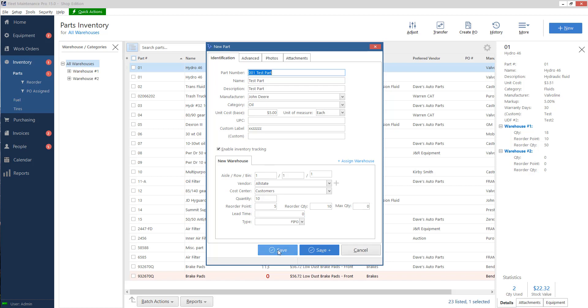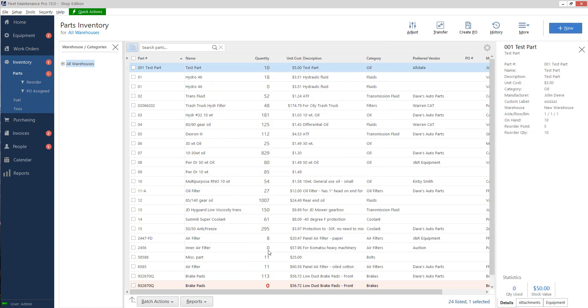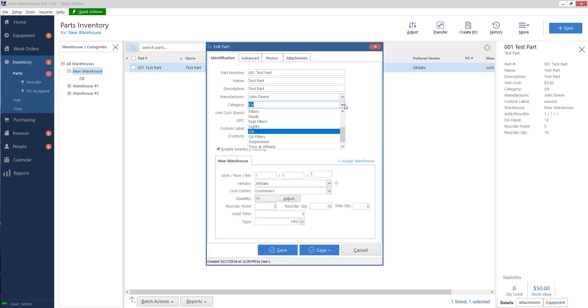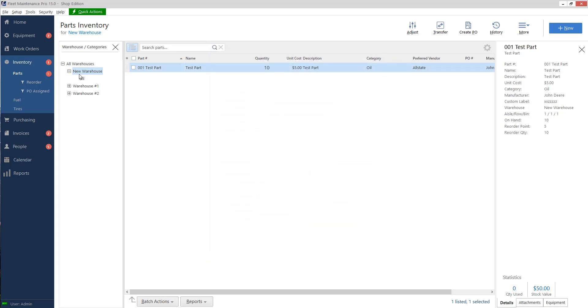One more thing to remember, if you're adding a lot of parts in at a time, if I hit save plus, it'll keep this window up but just blank everything out so that we don't have to hit the new button all the time. But for now, we're just going to go ahead and click save. On the left, if I click on all warehouses, now I have new warehouse with my test part. If I hit the plus sign, this oil corresponds with my category for the part. So whatever you set it here, that's going to be the way you can find it in this tree. So I've got my part here, I've got a quantity of 10. Now if I wanted to, I can go and use it on my work order.